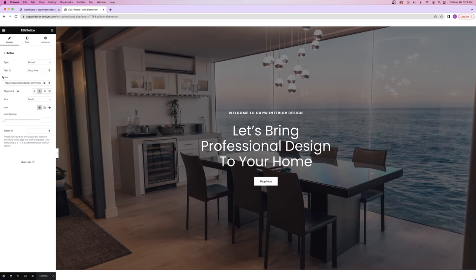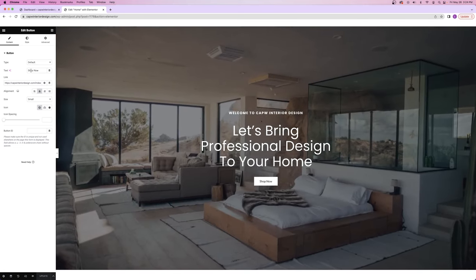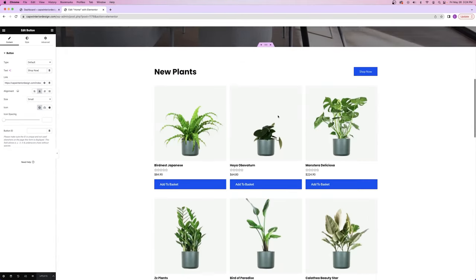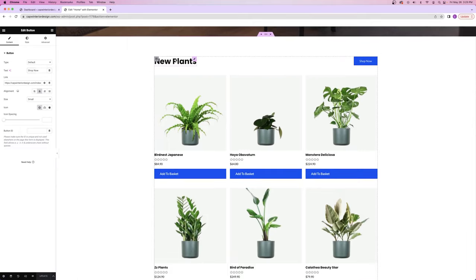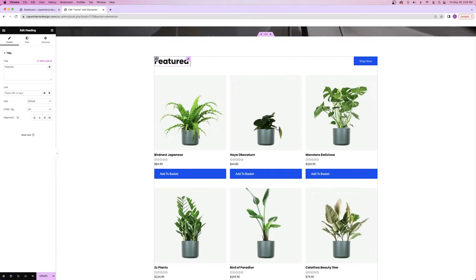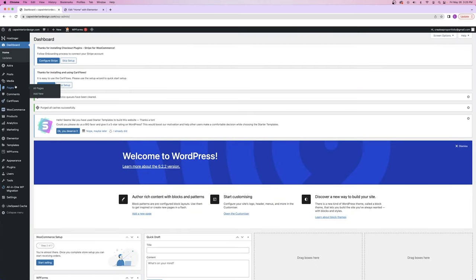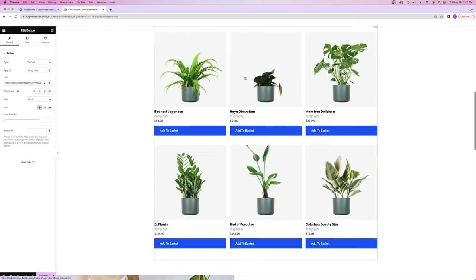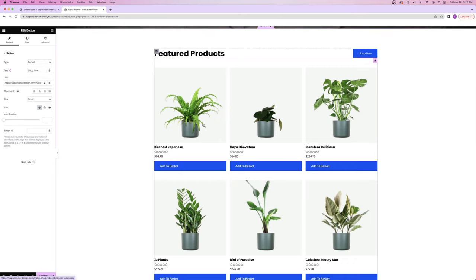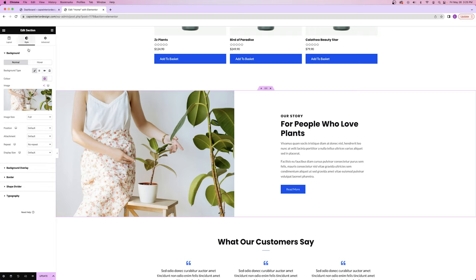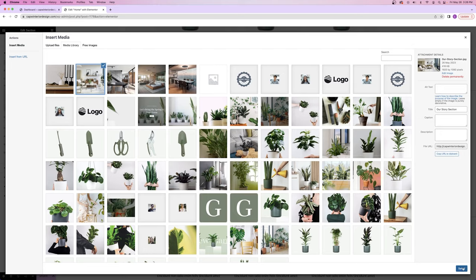Scrolling down, we've got the 'new plants' section — instead of 'new plants' I might change this to say 'featured products.' Then edit the button and this time I can click on 'shop page' and Elementor will automatically insert that link. Next we have this about section. First let's change the background image — go to the style tab, choose a picture, select it, and make sure the display size is set to 'cover' to stretch it full width. Then I can change the text: instead of 'for people who love plants,' let's say 'for people who love interior design.'